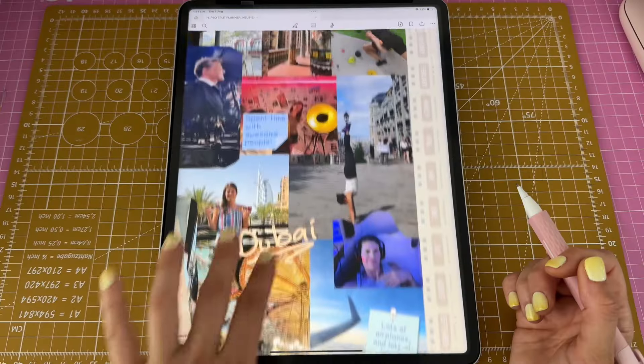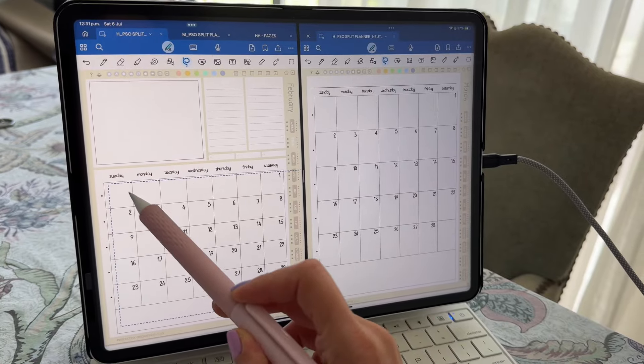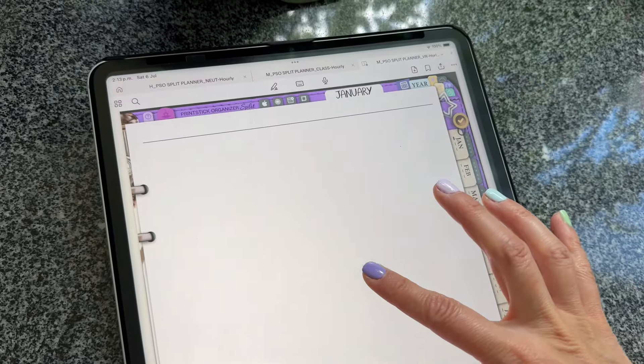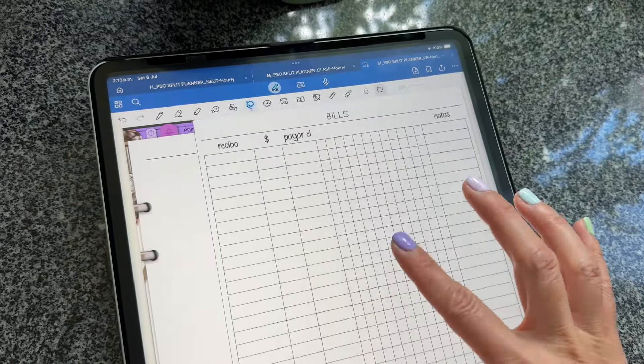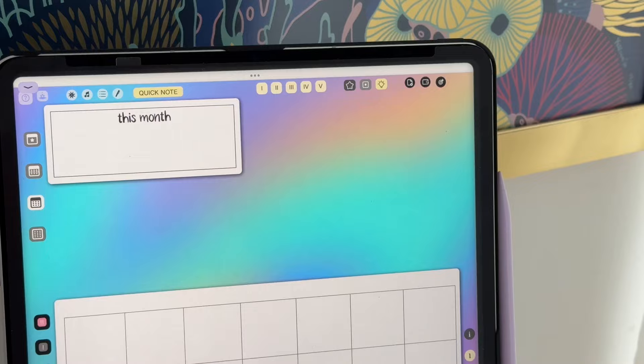These are just some examples of how I personally have been using the PrintStick Organizer Split Planner in the neutrals design. Remember, there are multiple different designs; you can choose the one that works best for your style.